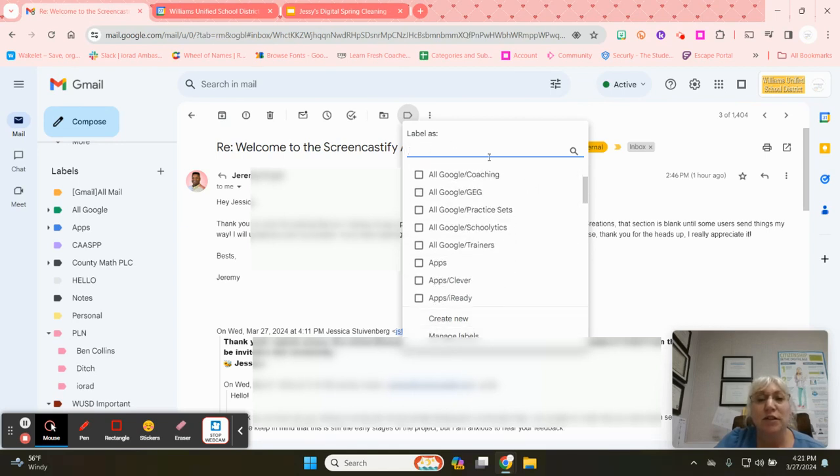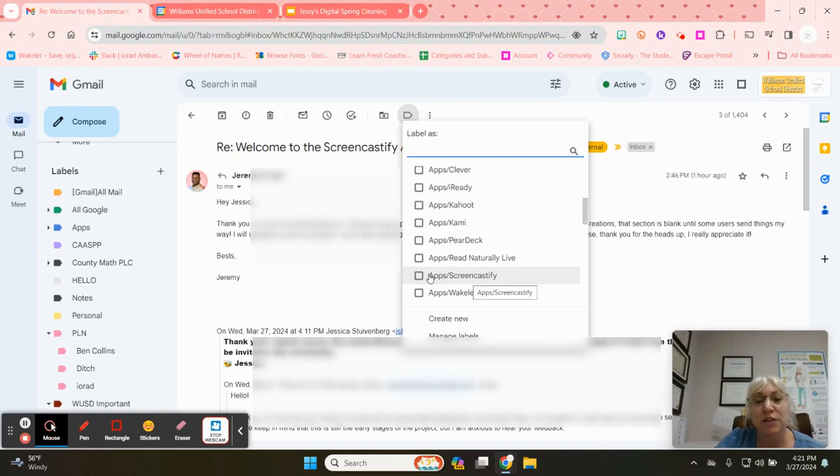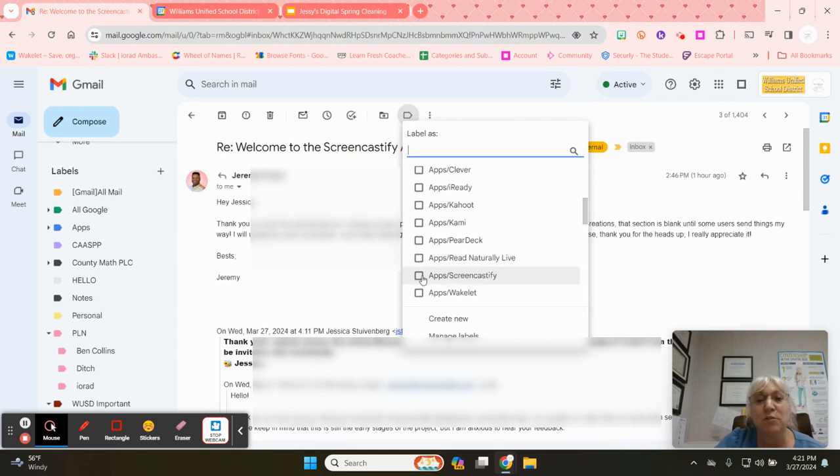I actually have a label already created under Apps, Screencastify. This label goes with Screencastify because up here you can see it says welcome to Screencastify. I'm going to add it to that label and I'm going to click apply.